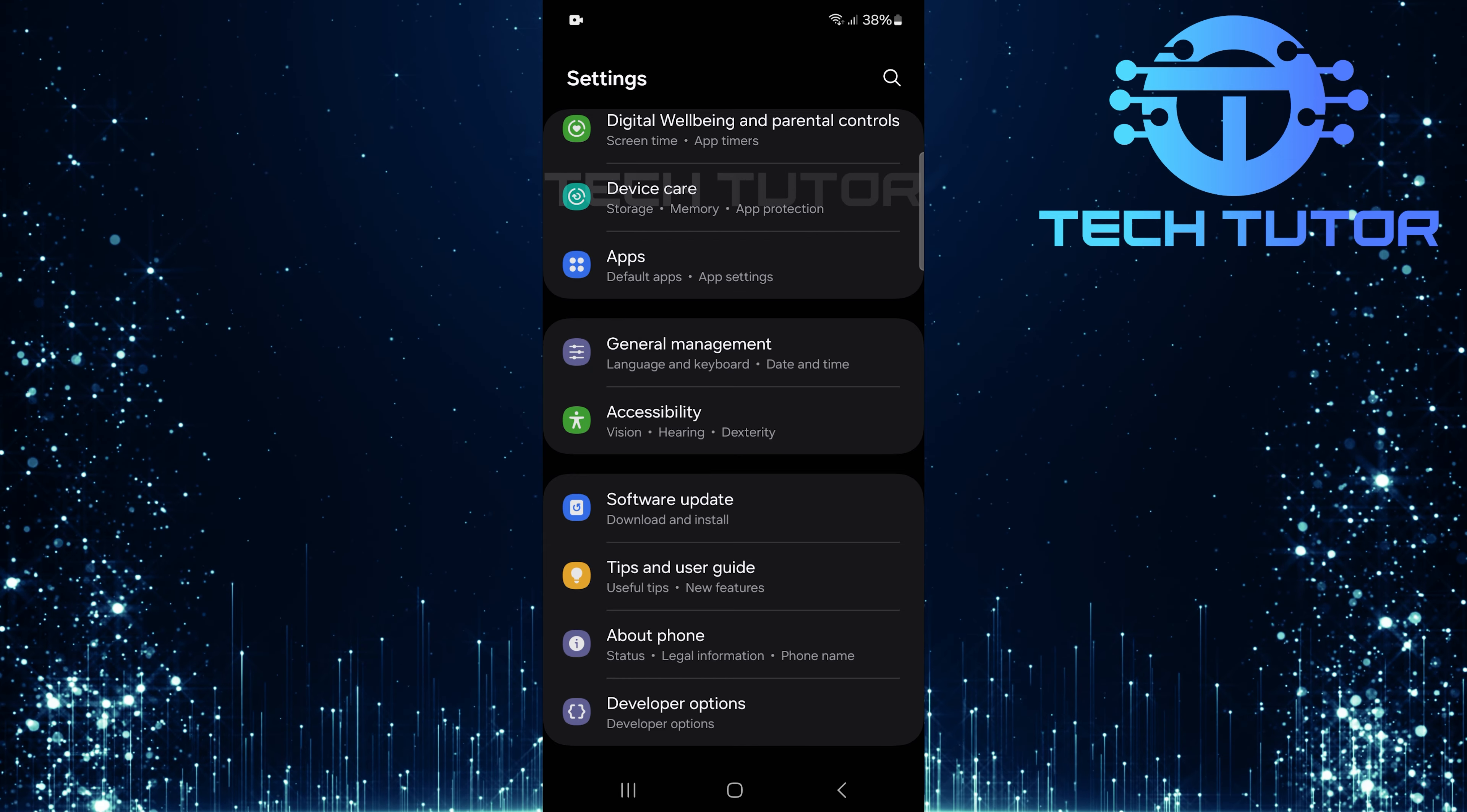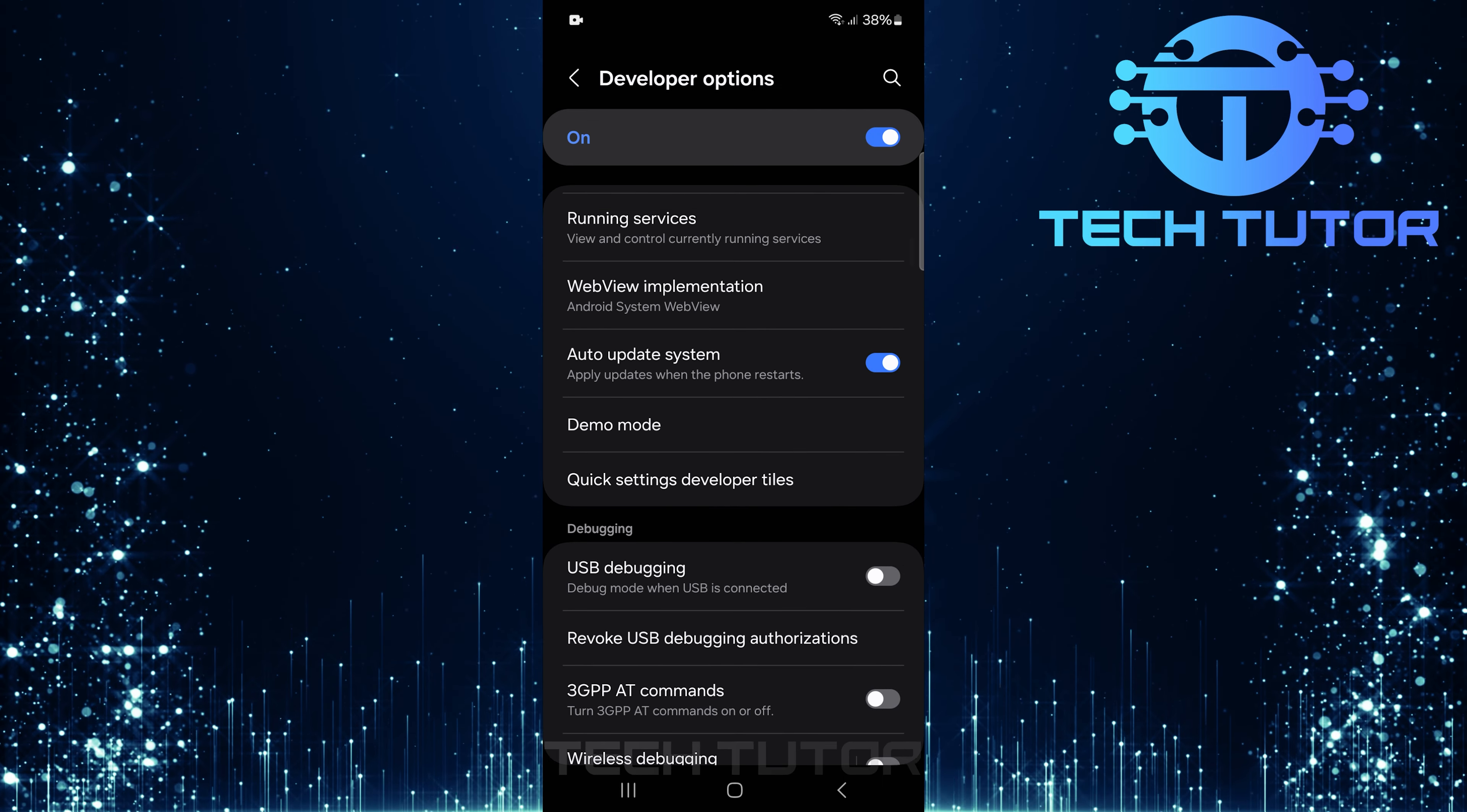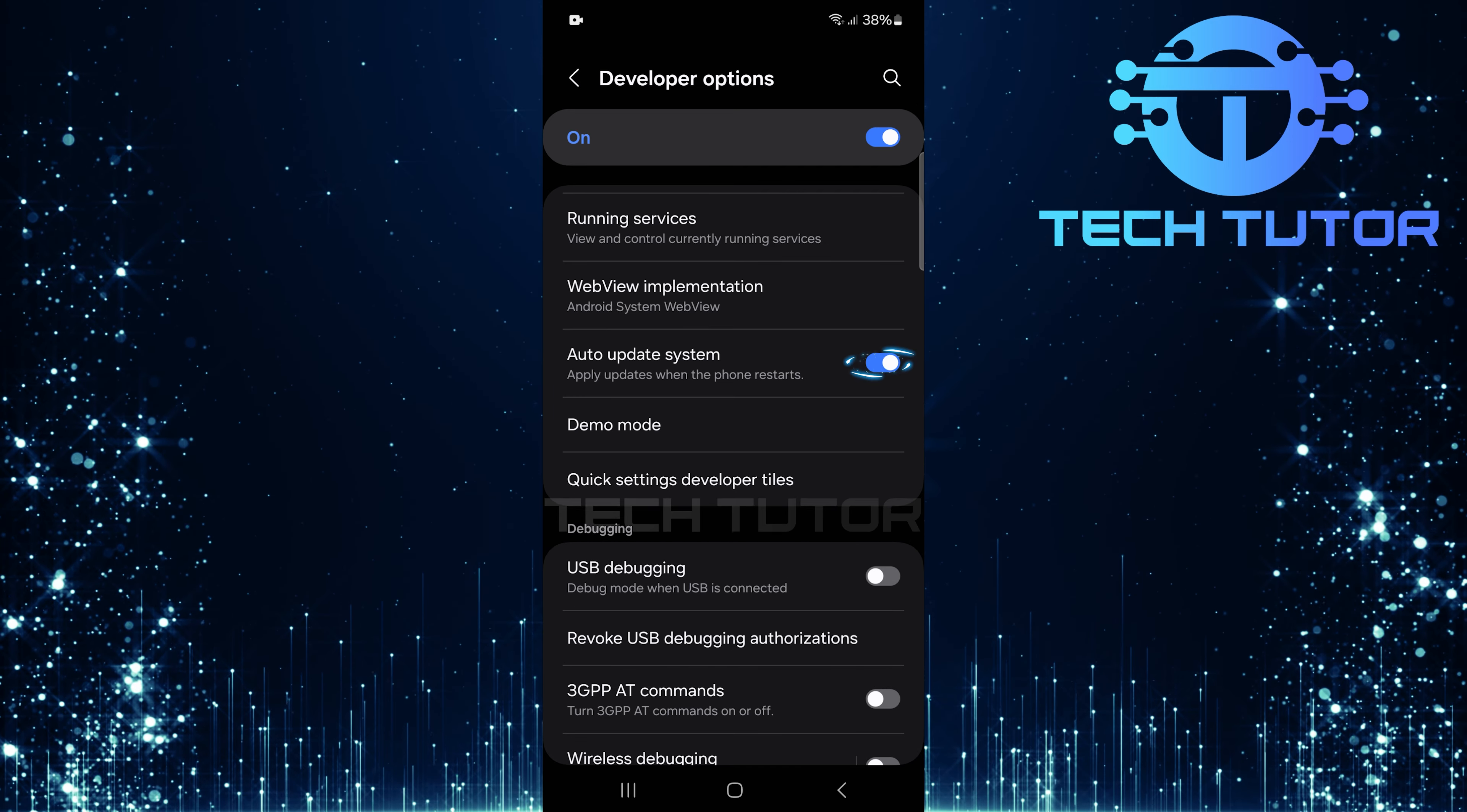Next, tap Developer Options. Once inside this menu, scroll down a bit until you find an option called Auto-Update System. To stop your device from automatically updating its system software, toggle off the switch next to Auto-Update System.